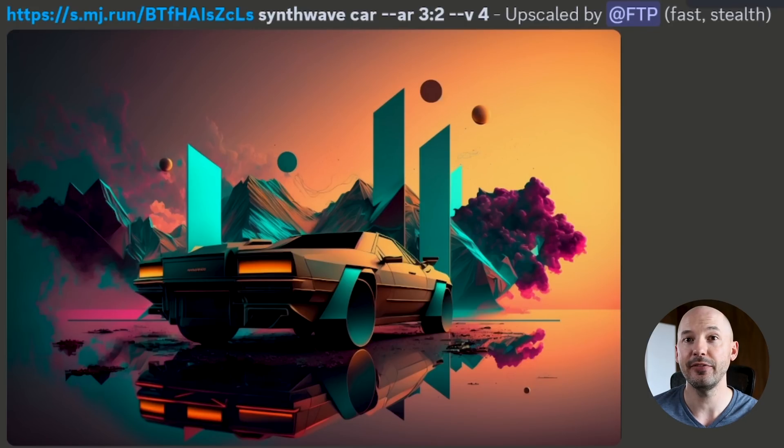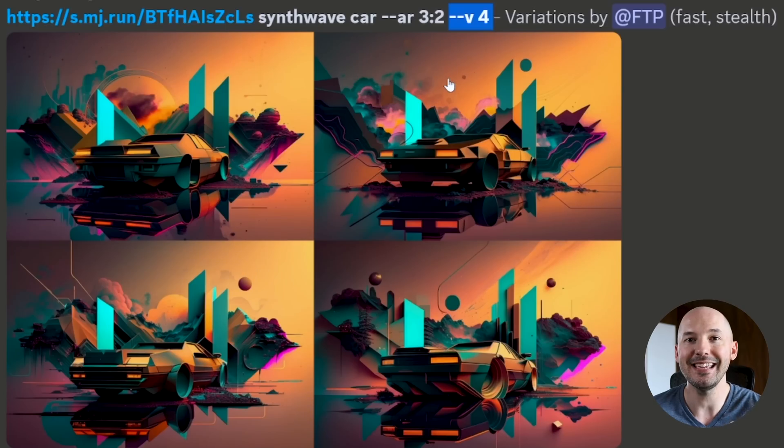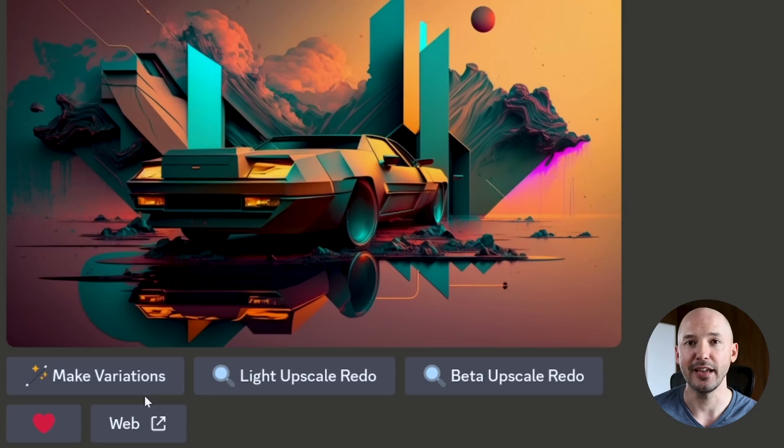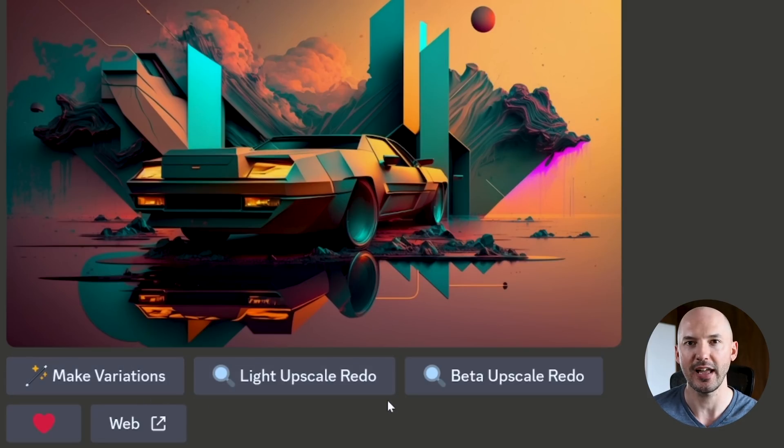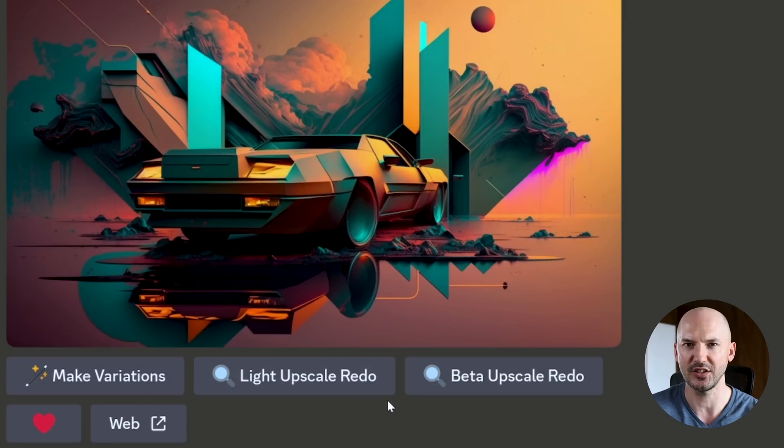But when we hit variations on this one, it maintains the version four because it's in the prompt. And therefore, when we upscale it, we don't have access to the new features. I don't know if that's a bug, but I'm pretty sure that's what's happening. So you have to be careful. If you have an old picture that includes the version in the prompt, I'm sorry, I don't think you'll be able to zoom out on it. However, if you have old pictures that don't include the version, these new features should be available to you.